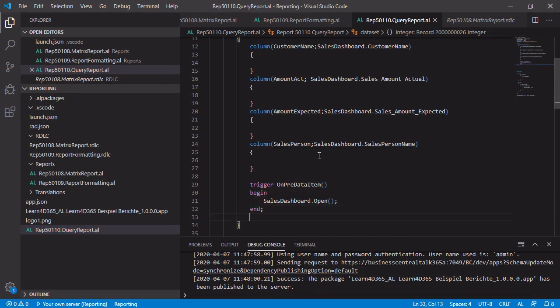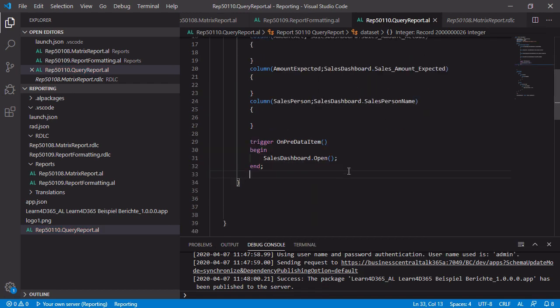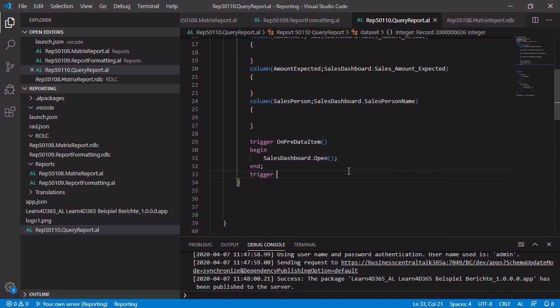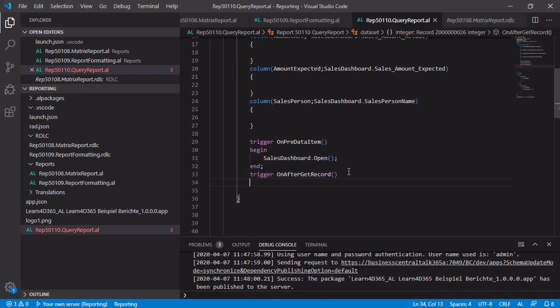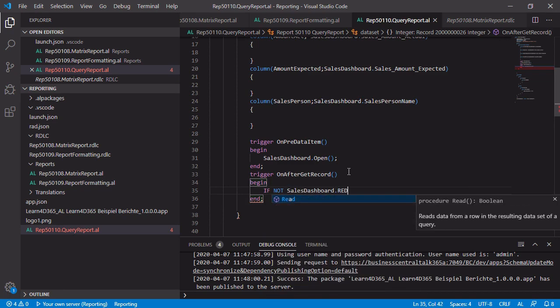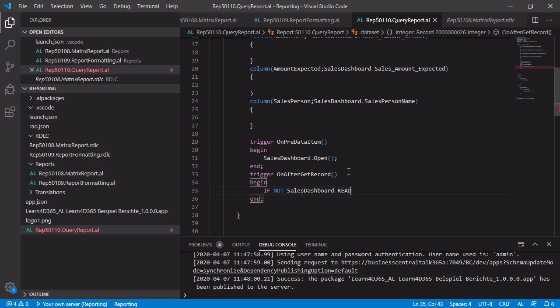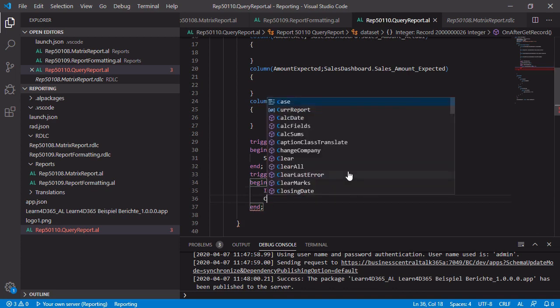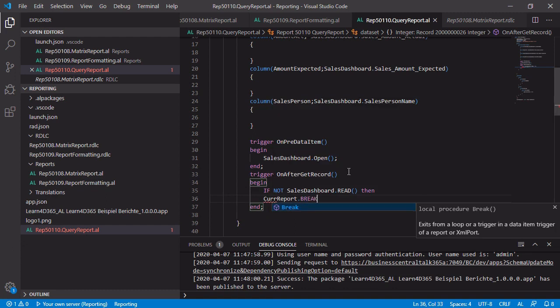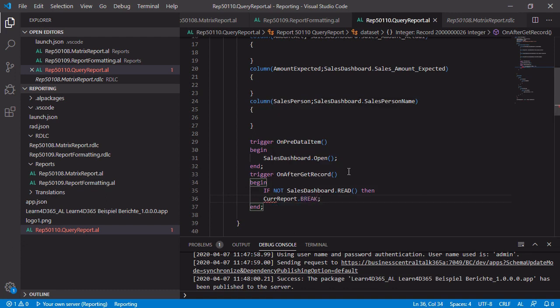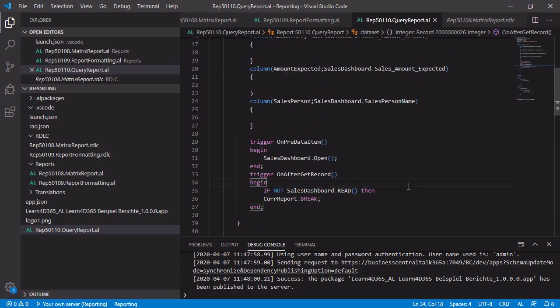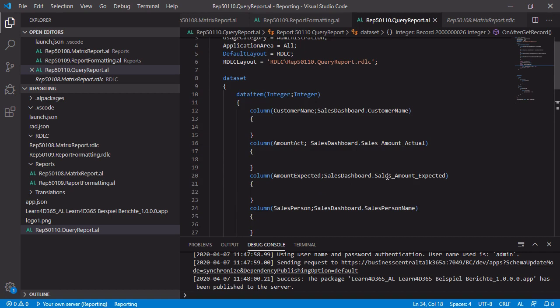After that, we have to take care that every time if we get a new record of the integer table, we also get a new record or a new line from the query. So we also need the trigger on after-get record. And we can work with a statement, which is if not sales dashboard read, it means there is no more line. Then, then current report break. So current report break helps us to immediately stop the report after we have received the last line of the sales dashboard query object. So this is it for the business logic and for the data set.